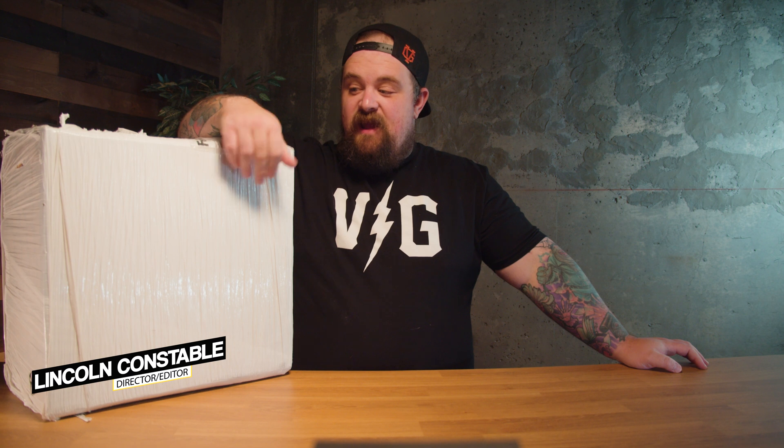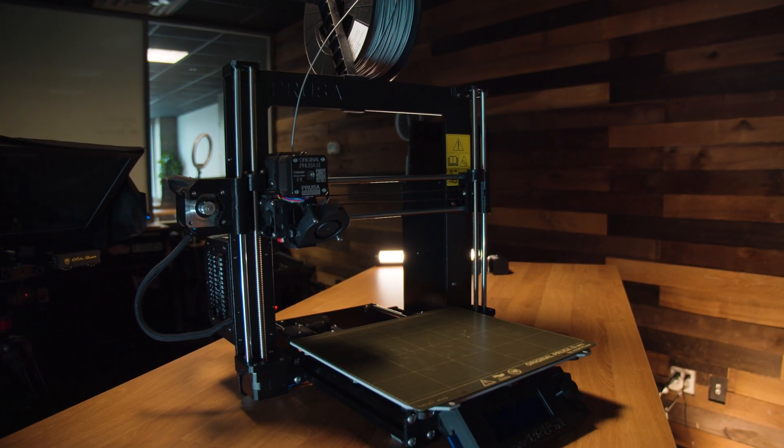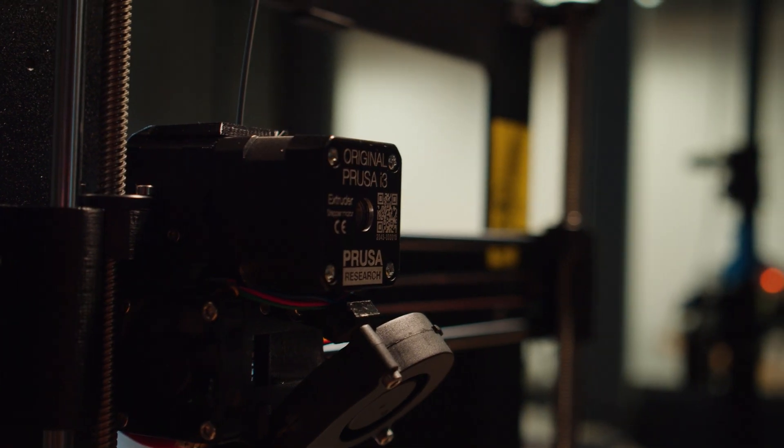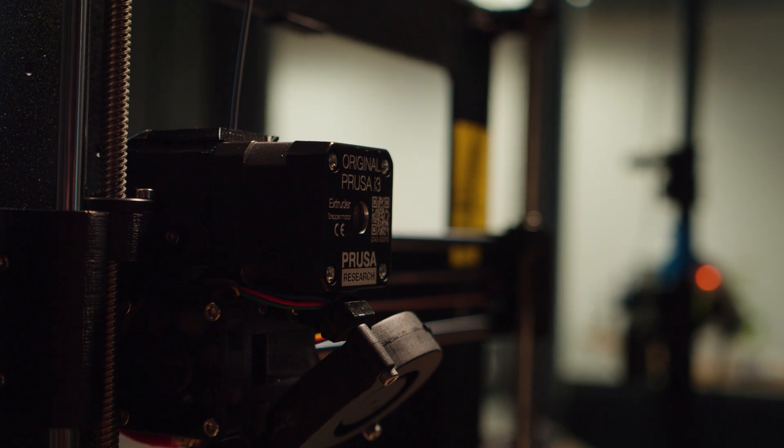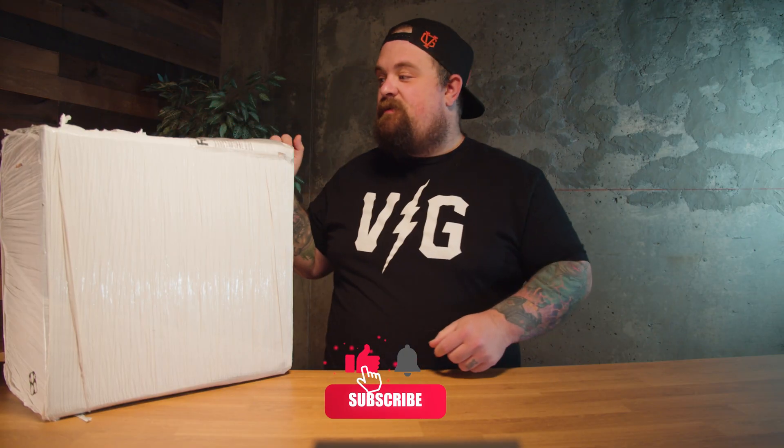What's going on guys, I'm Lincoln. Today we're going to be building the 3D printer we bought, a Prusa i3 Mark 3S Plus. If you'd like to get one for yourself, it will be linked in the description below.